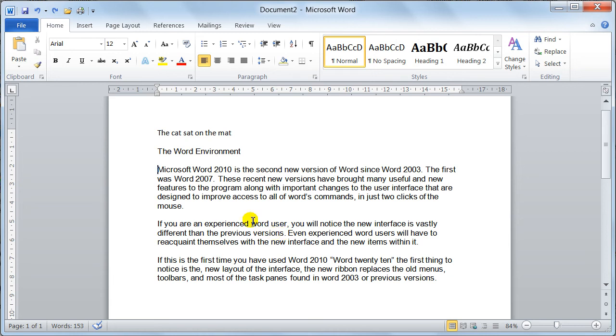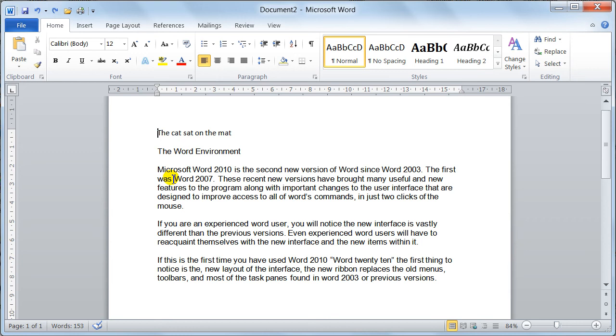Also, you can use the keyboard. Control end will take you to the very end of the document and control home will take you to the very beginning of the document. Again, nice and easy way of selecting your text as well.